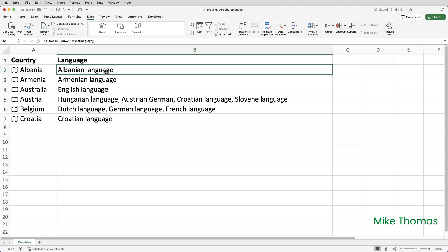Now, B2, B3, and B4 each contain one value. However, B5 contains four values, and B6 contains three values. So, back to the original question, how do I remove the word language?